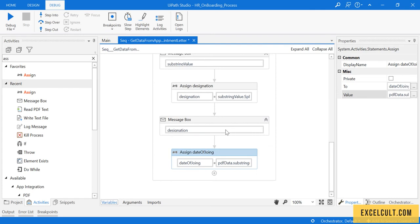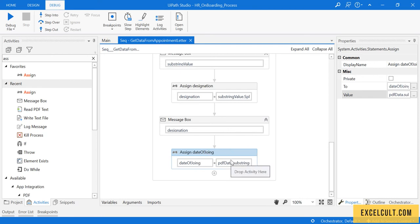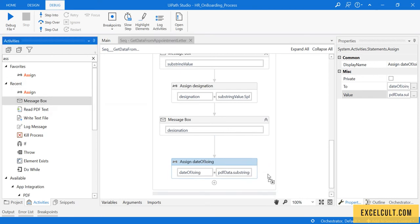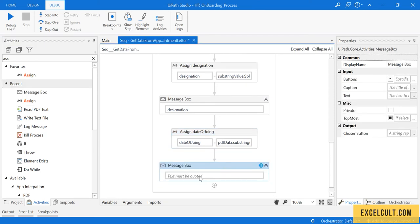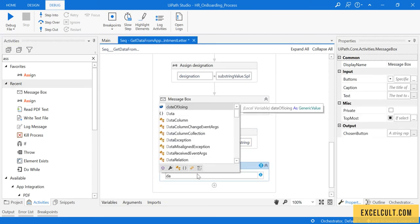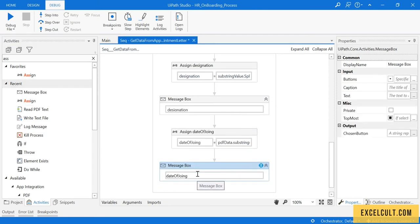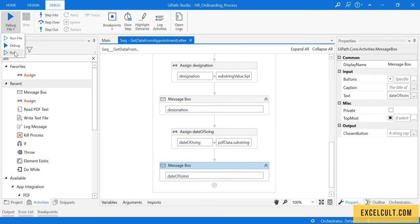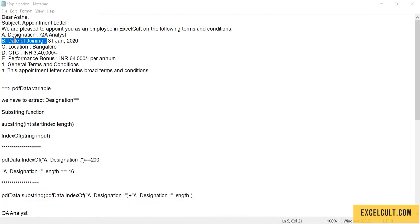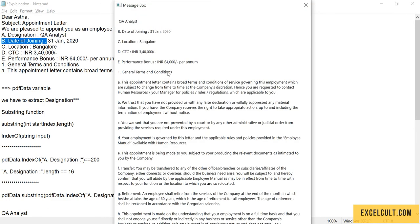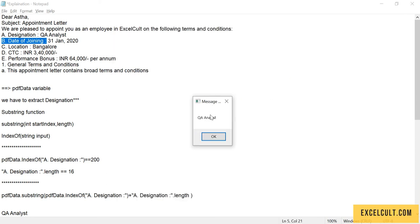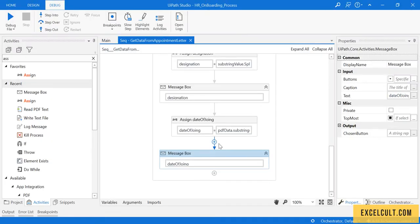That is done, let's see if it's able to fetch that value. Date of joining, then trying to run it once, run file. There is the output. Here is the value of designation and here is the value of date of joining. Just try to repeat it for the other fields by replacing the value.